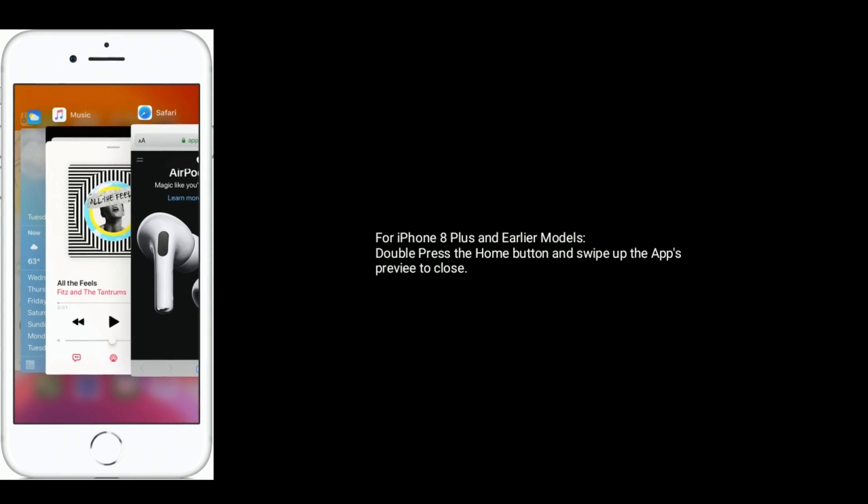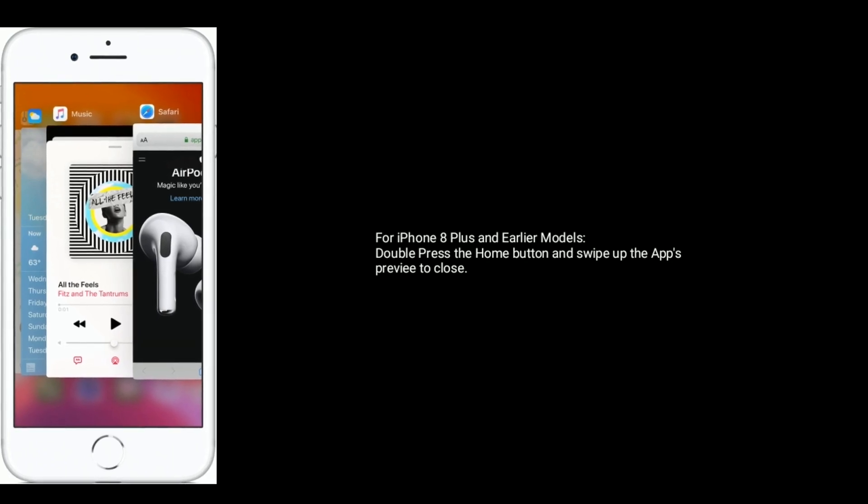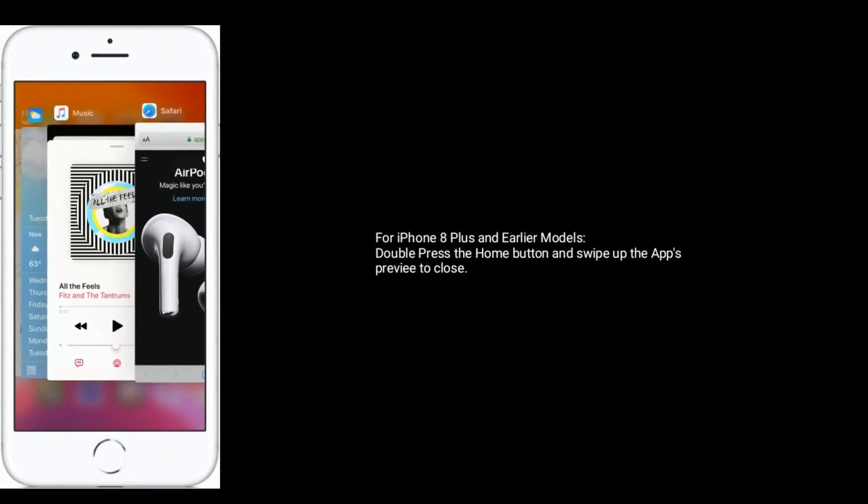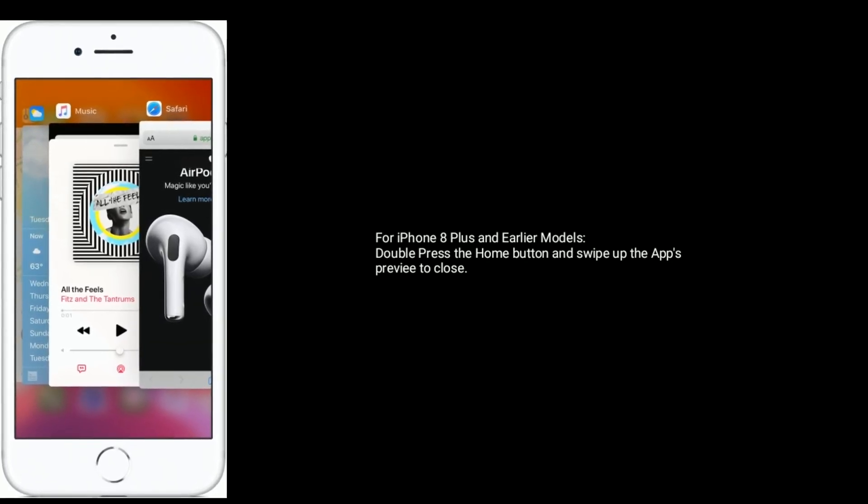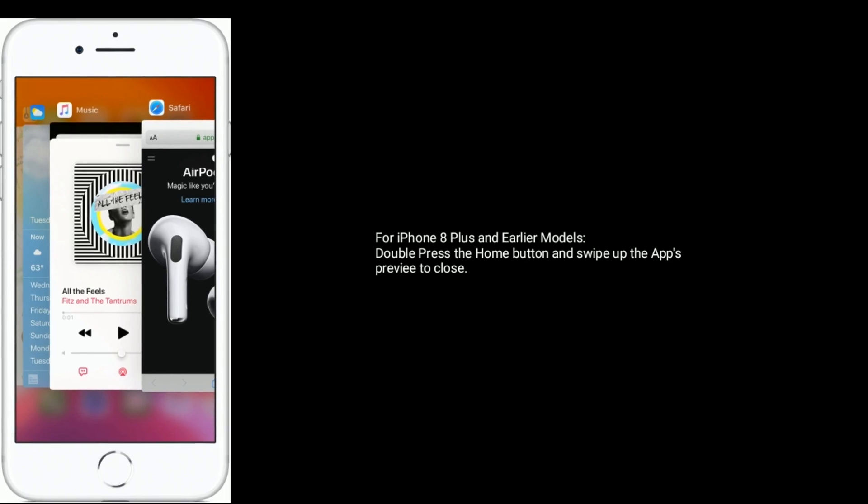For iPhone 8 Plus and earlier models, double press the home button and swipe up the app's preview to close.